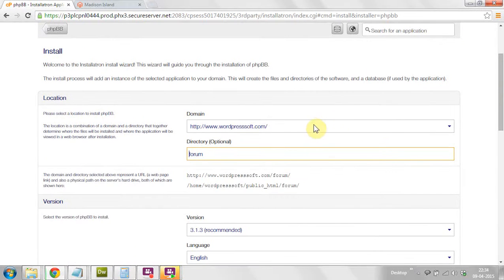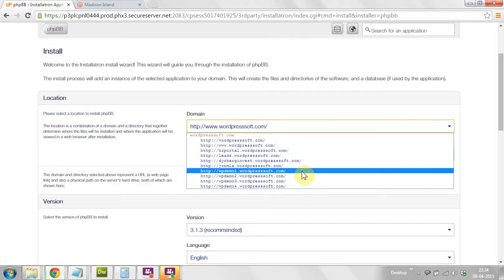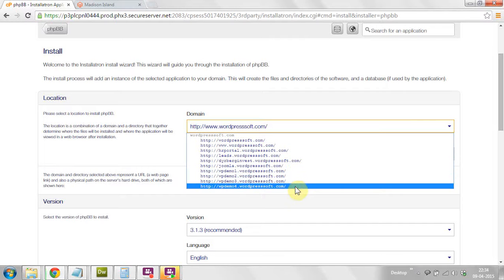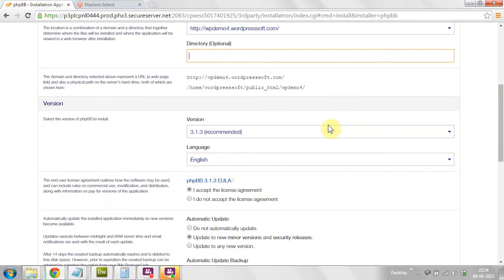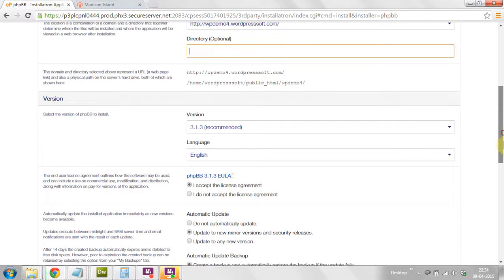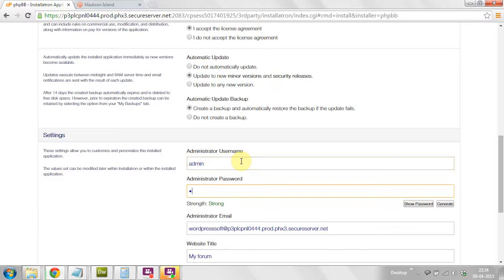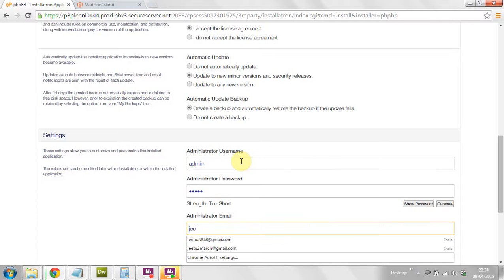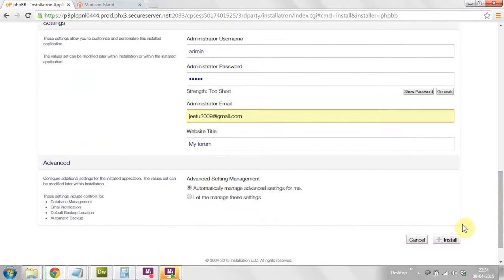Now you can choose your domain name or location. It will automatically take the latest version when installing the CMS. Each time it takes the latest version as the default. Now put your administrator password, username, and email ID and click on the install button at the bottom.